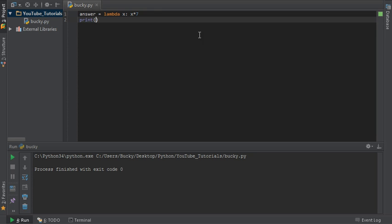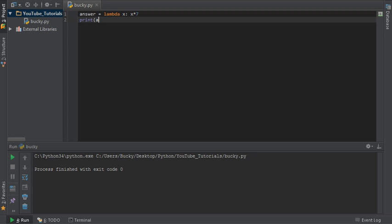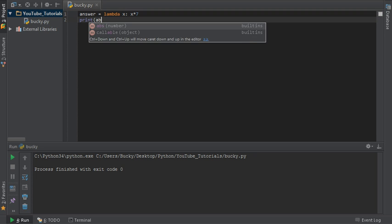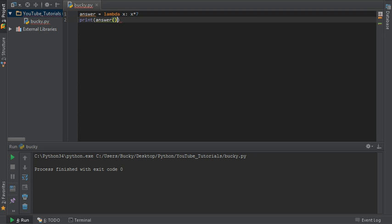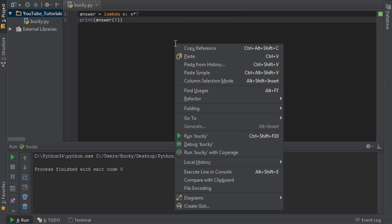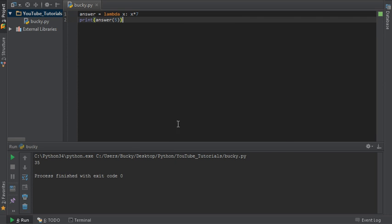And of course this is called 'answer', so answer, and what number are we going to pass in? We'll just say we'll pass in five for right now. So whenever you run this, check it out, it prints out 35.